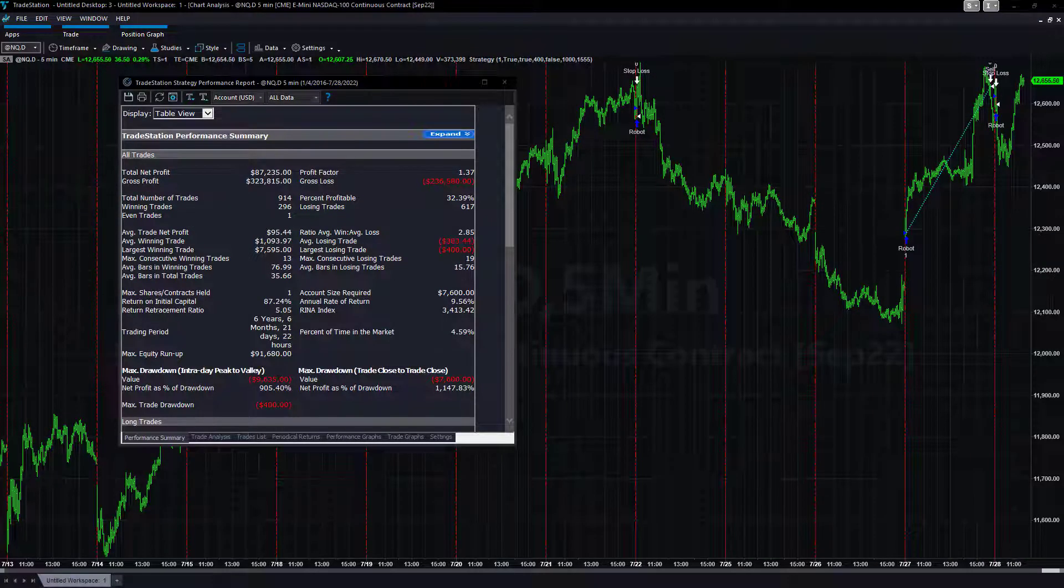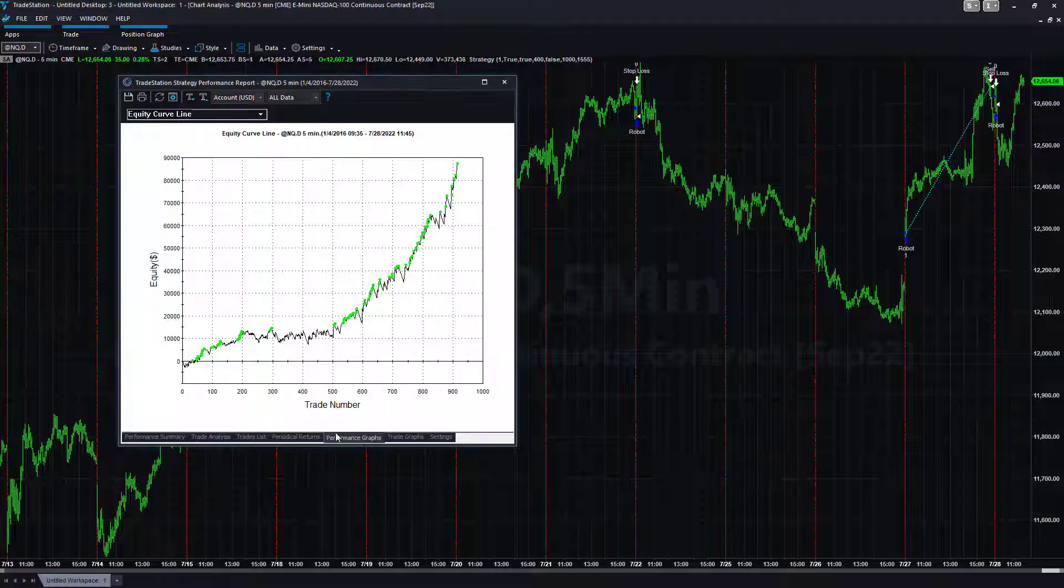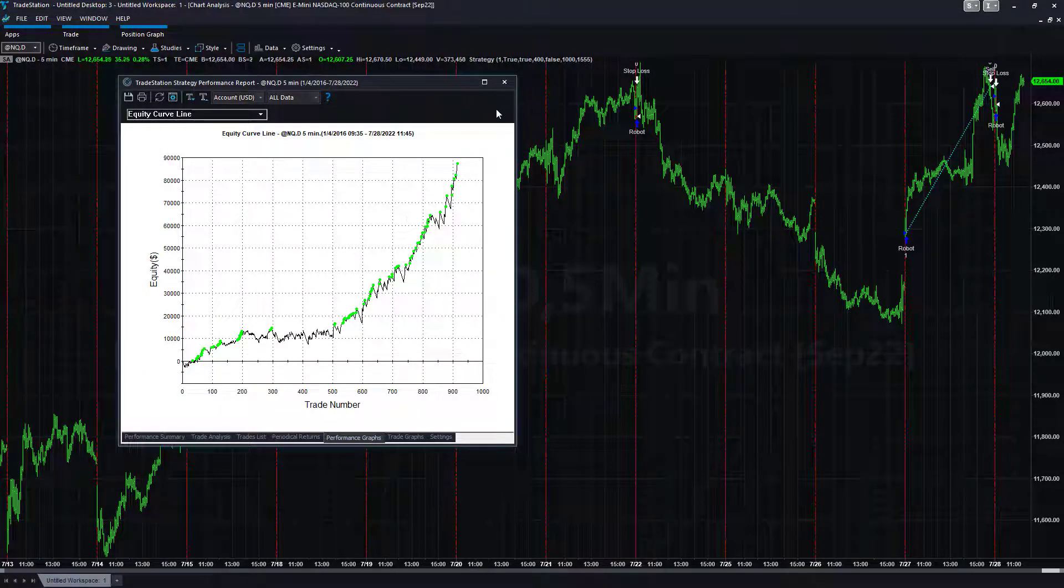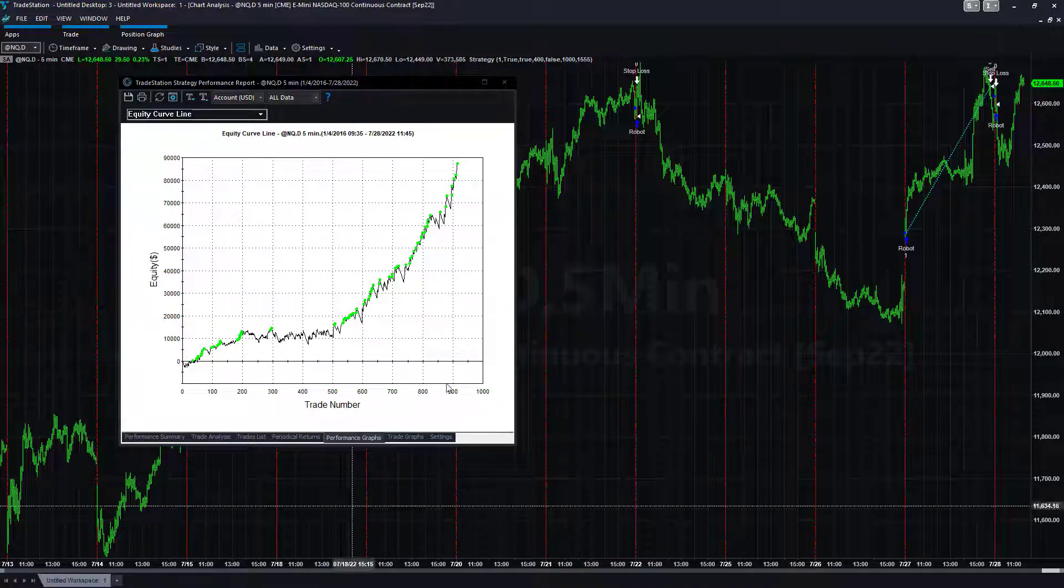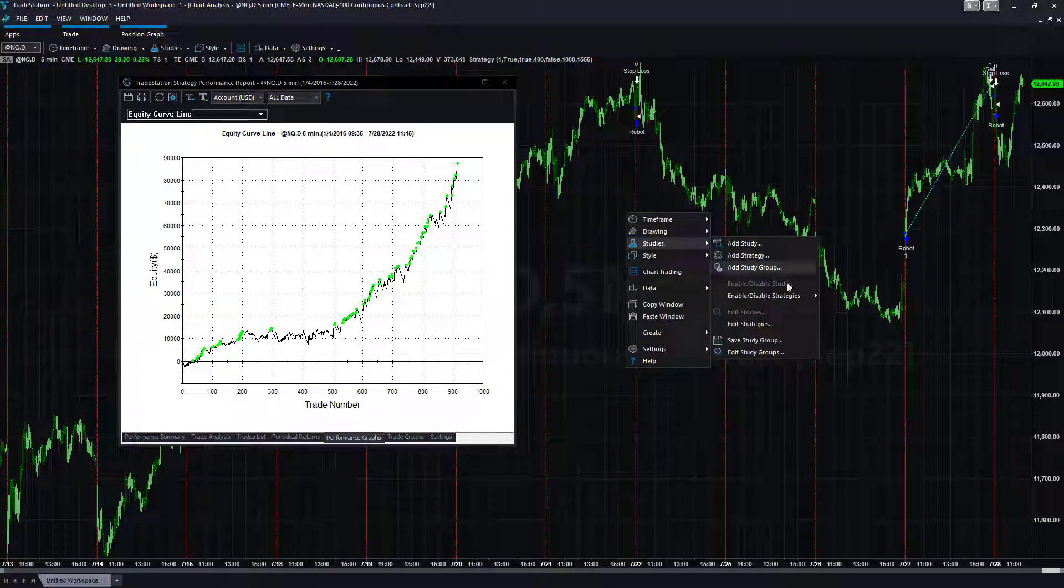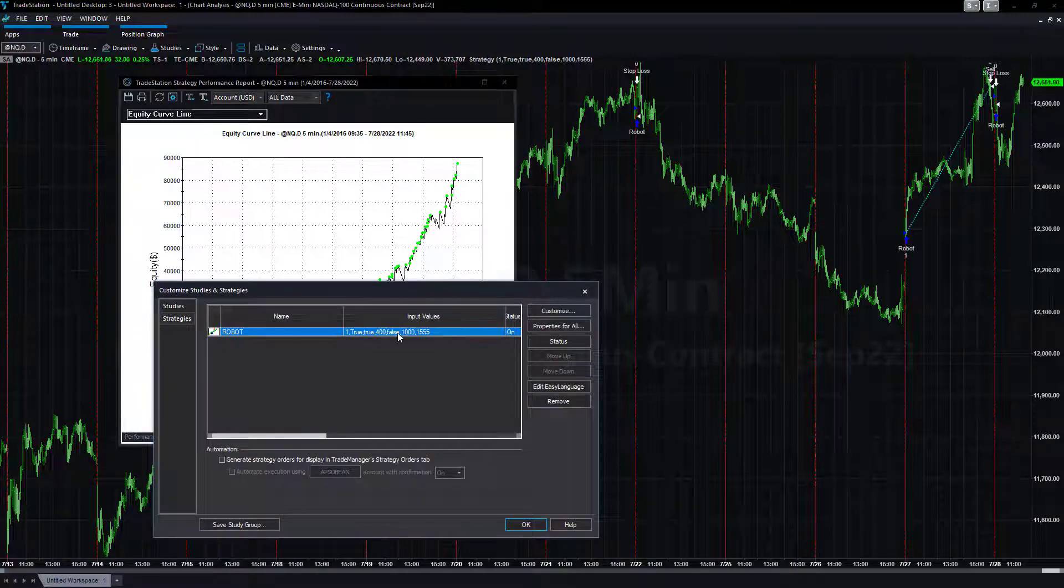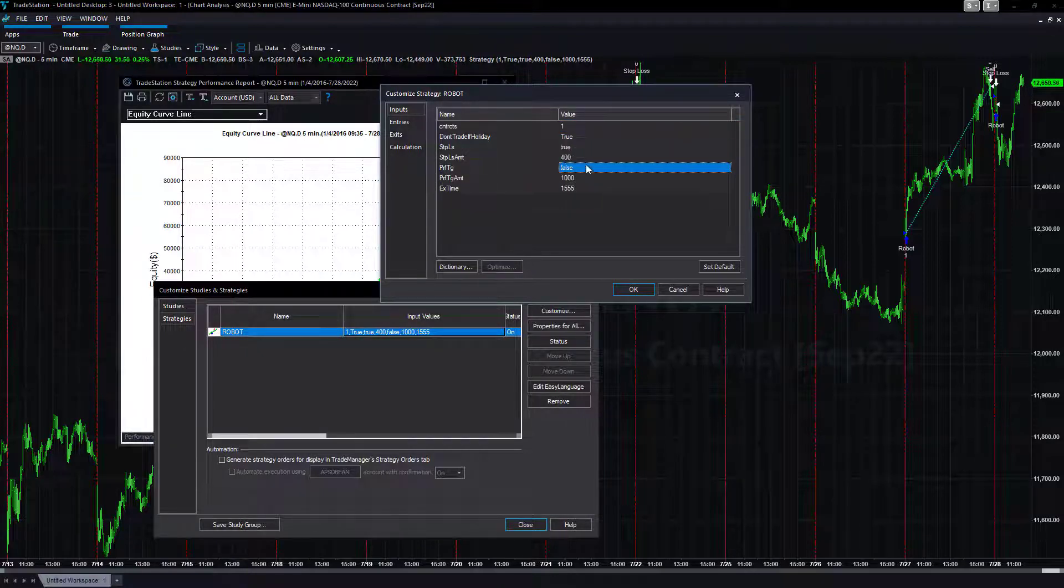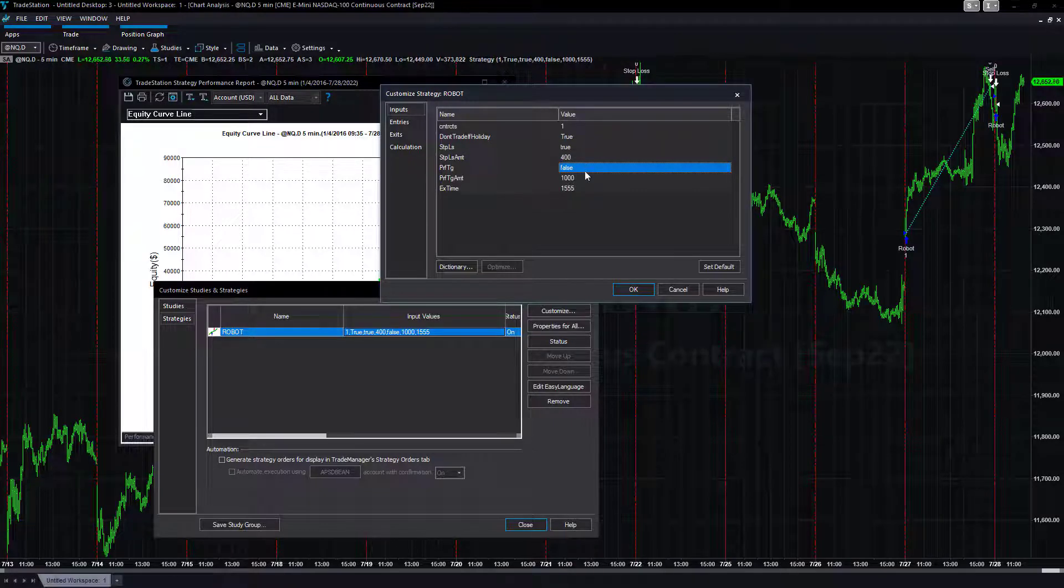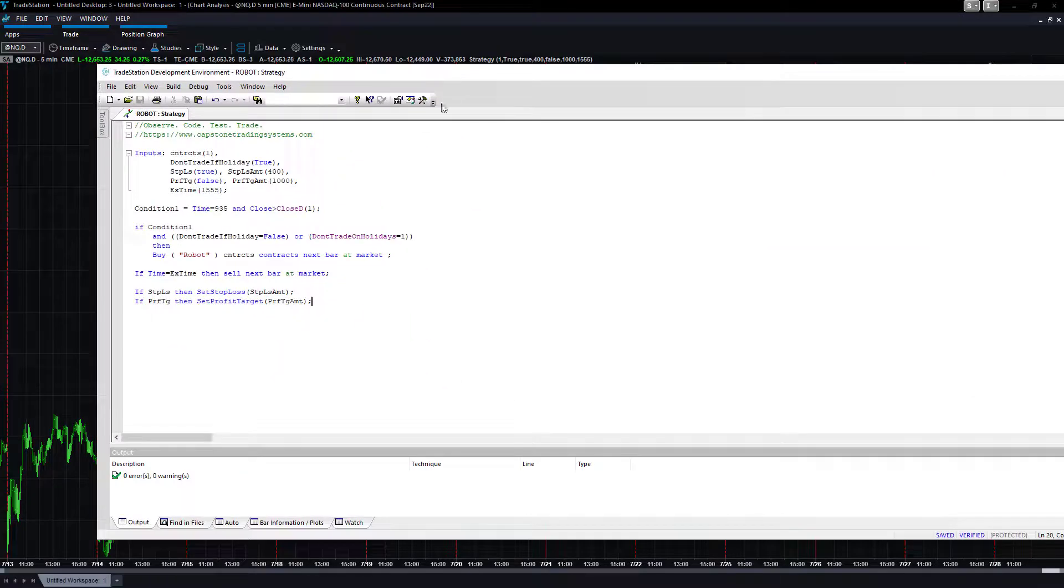The opposite of this, so this is the long only version. It will probably continue to work or it may not work. Past performance is not indicative of future results, so it may not work going forward. But this is one way you can do it. You can also see the inputs now. Studies, edit strategies, and you can see these inputs here now. You can optimize these, you can set this to false, you can set the stop loss to false, you could set the profit target to true, you could change the exit time.